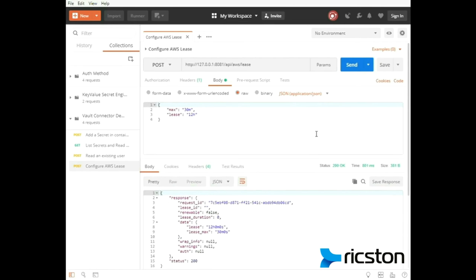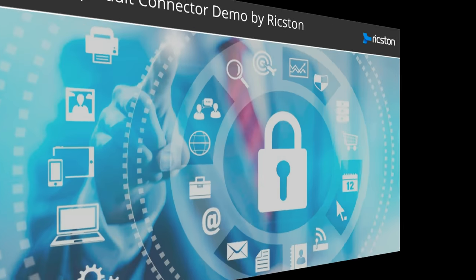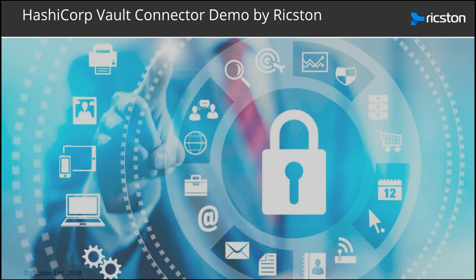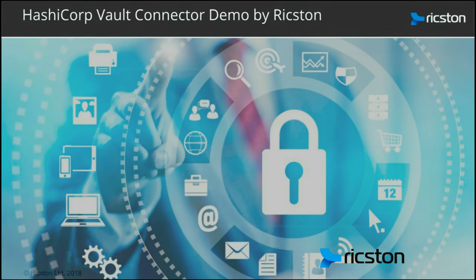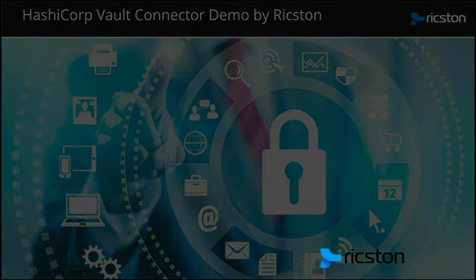Notice here that the JSON response includes the data that we configured, and the results are just as expected. That's it. Thanks for watching.